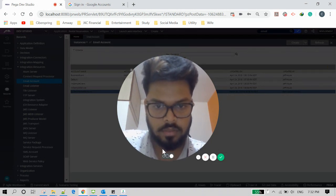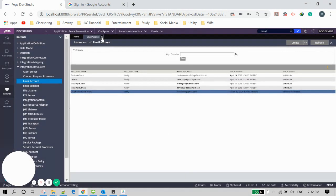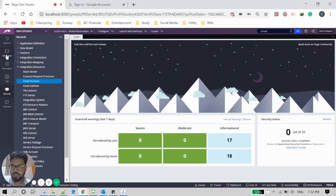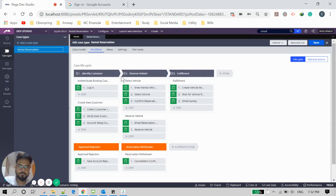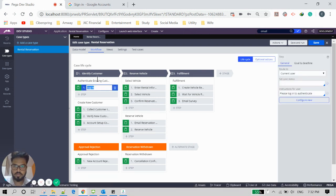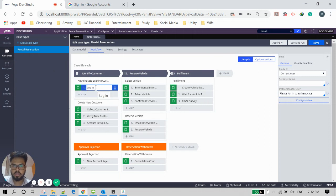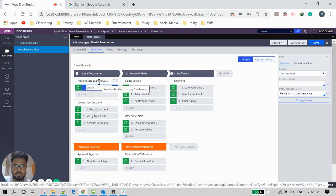Let's come to my screen. This is my case type — Rental Reservation — it's a dummy case created for learning purposes. In the first process of this stage, 'Identify Customer,' what I want to do is after login, send a mail to the customer saying that they logged in successfully.